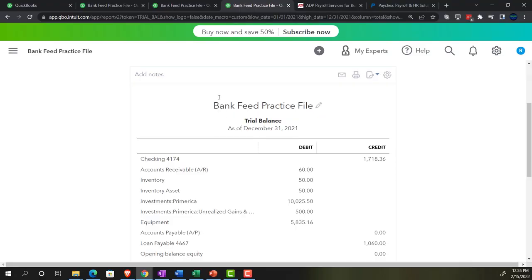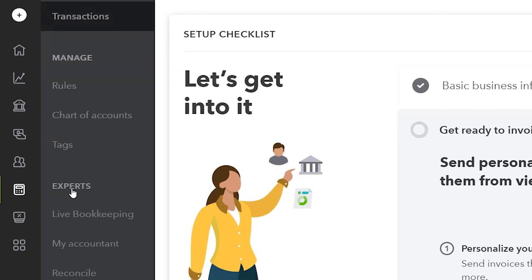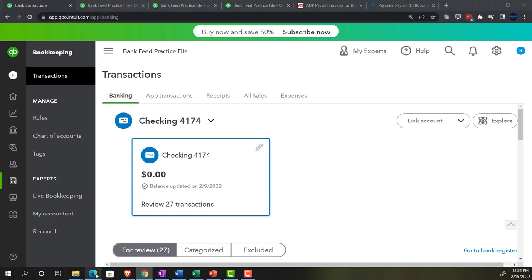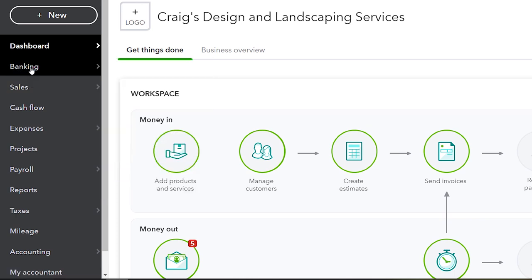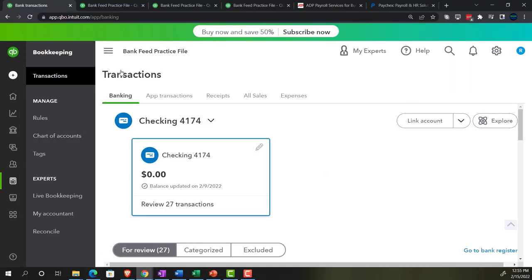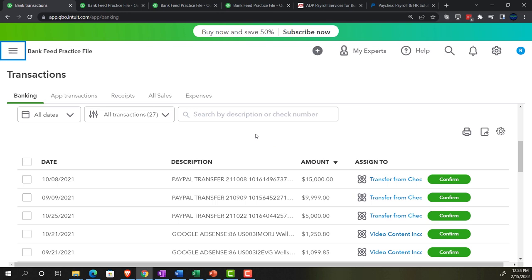Now going to the first tab to think about the bank feeds set up in prior presentations. In the accounting view, bank feeds are in the Bookkeeping section under Transactions - Banking is the first tab. In the business view, it's under the Banking section on the left-hand side. We brought this information directly from our financial institutions - these items are in what we're calling bank feed limbo; they have not yet been brought over to the promised land.